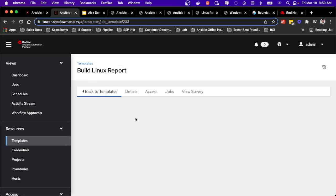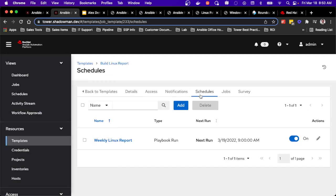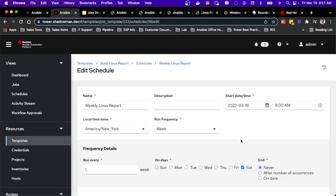For my Linux report, I've also already scheduled this job to run weekly. So I've got a weekly Linux report scheduled to run at 9am on Saturday. Very easily can change that to run on any day of the week that I want, every single day, just depending on what my particular tolerance is for gathering this information.